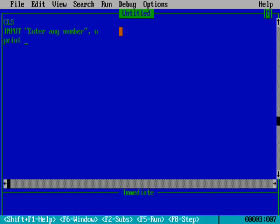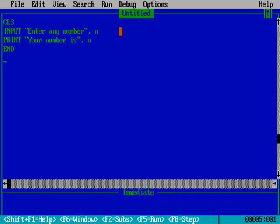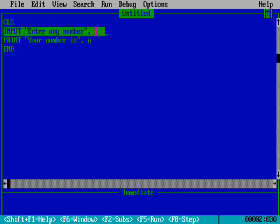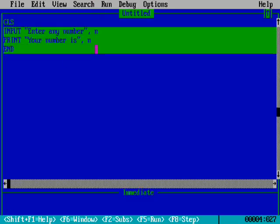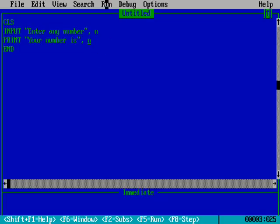Then we write PRINT 'Your number is', n. The variable n holds whatever value was typed. So when we type a number — say five — and press Enter, it prints 'Your number is' followed by that number stored in n.